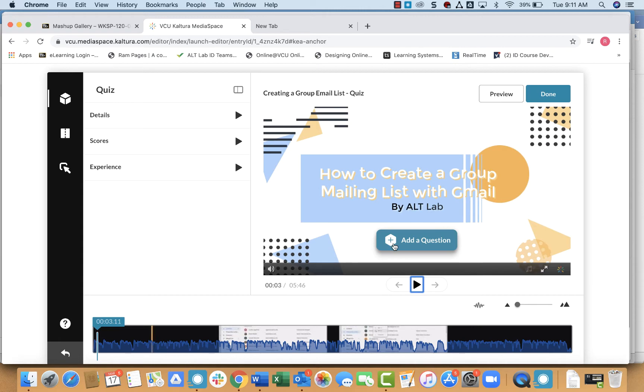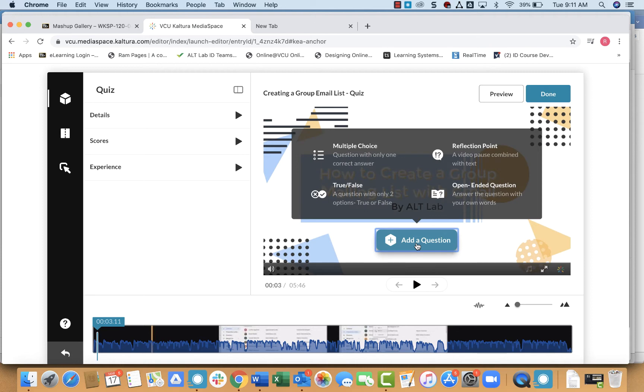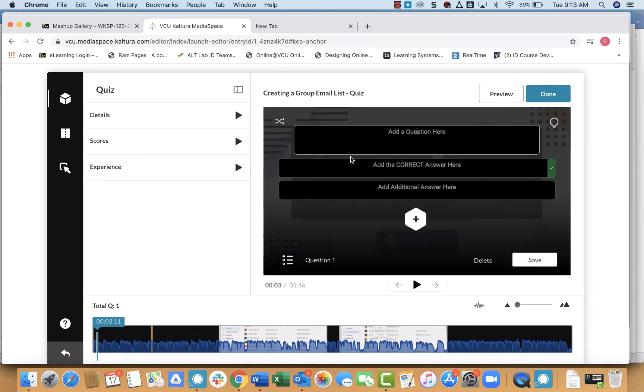So let's say I want to add a question here, I'll simply click add a question. From here, you can see the different types of questions you can create. So you simply select whichever one you would like to create.